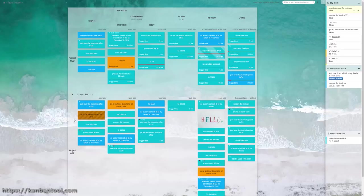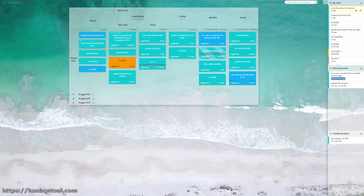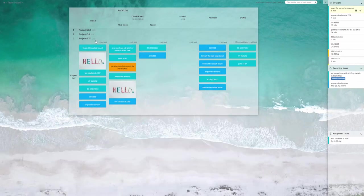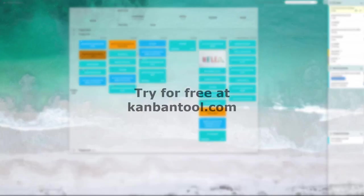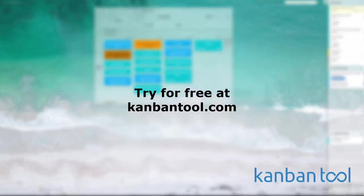If you do not have a Kanban board yet, feel free to create one now at KanbanTool.com.